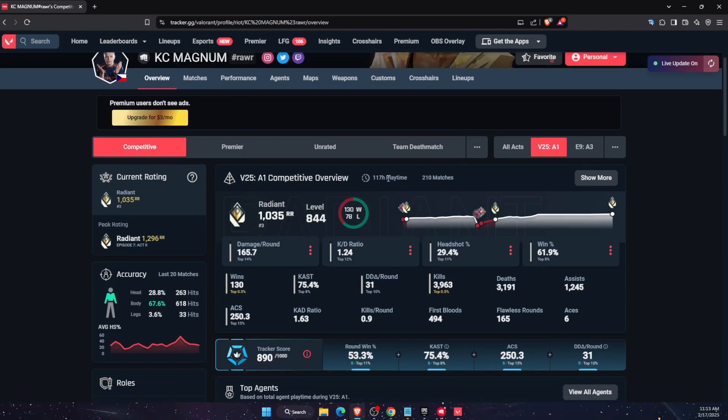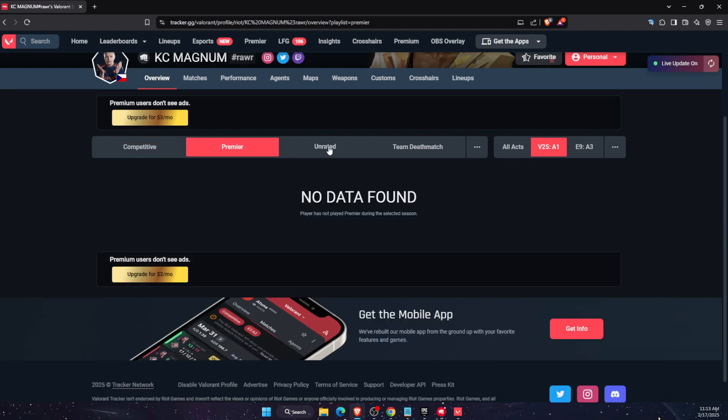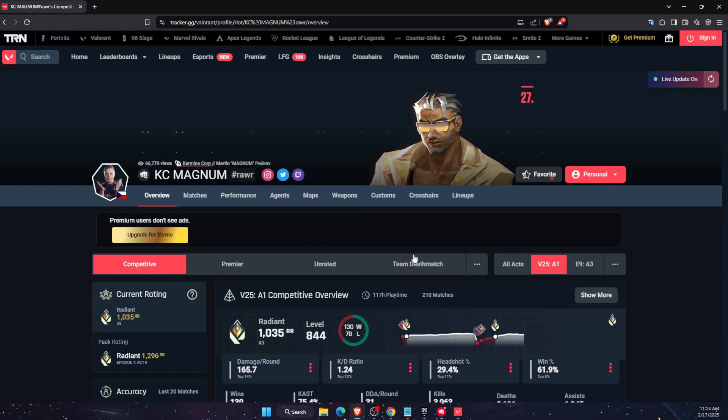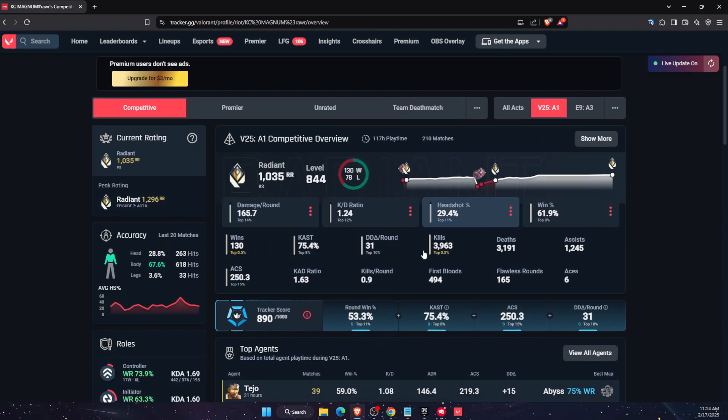this player has played that much of the hours. On premiere, nothing. And on deathmatch, there's also some playtime. So that's basically how you check it.